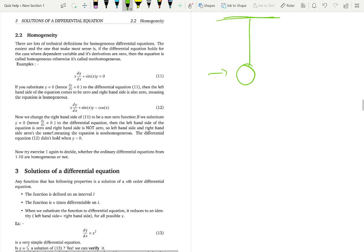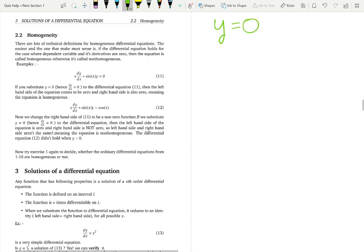That external force or push accounts for a non-homogeneous differential equation. Non-homogeneity is sort of like the driving force of the system. Now, what is the mathematical explanation? It's abstract, but let's keep it simple. To check homogeneity, y is the unknown dependent variable, and we substitute y = 0 into the differential equation.